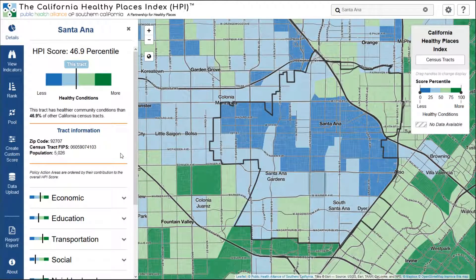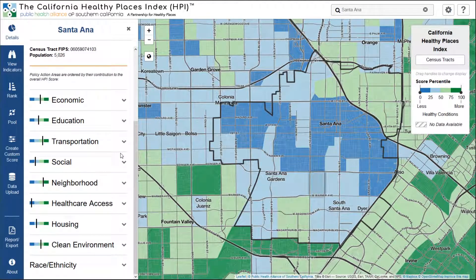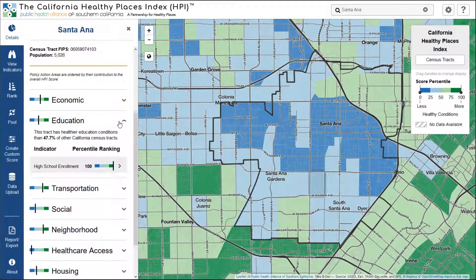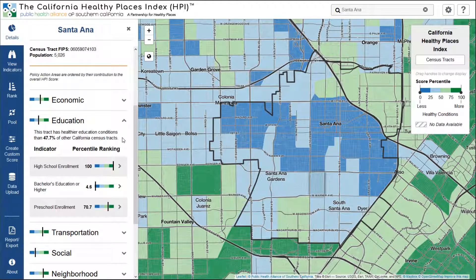Below that are eight policy action areas, with many versions of the score visualizations indicating the percentile rank. We can also drill down in each policy action area. Let's take a look at education, for example. When you click this arrow, more information is revealed, including an interpretation sentence, plus a list of every indicator contained within this policy action area and their percentile rank.